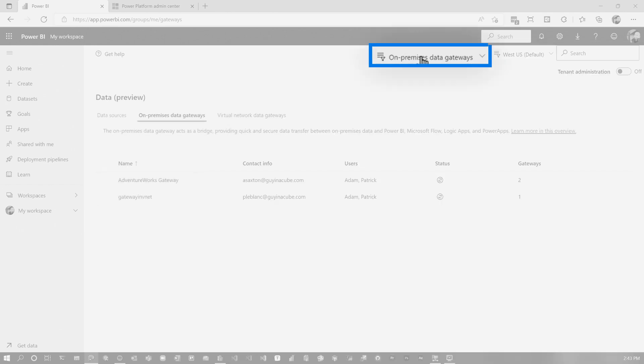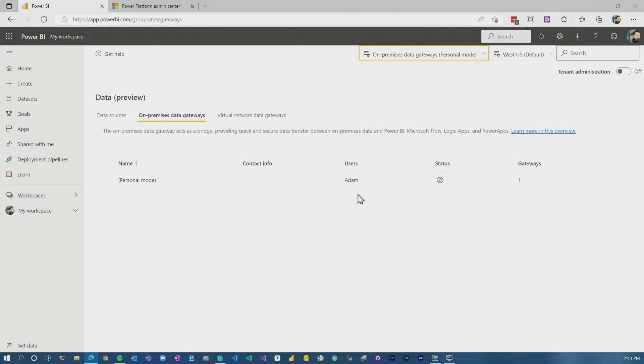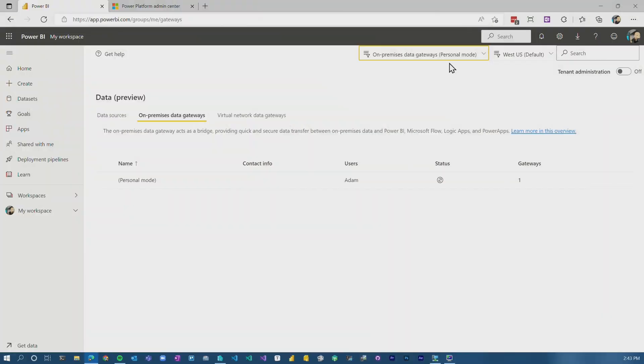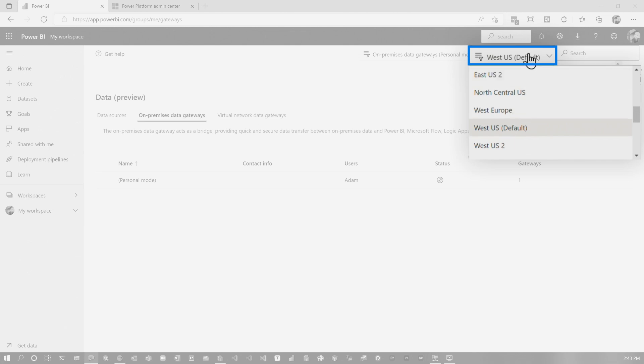The other thing you can do is you can actually look at the personal gateways. Now, I'm not in the tenant admin role. So it's just going to show the gateways that I have access to and it's personal. So from my perspective, there can be only one personal gateway and it's there and that's fine. But it'll also show me all the other gateways that I have access to as an individual user, which is nice. If you happen to have items in other data regions, you can change the region here, which is really cool.